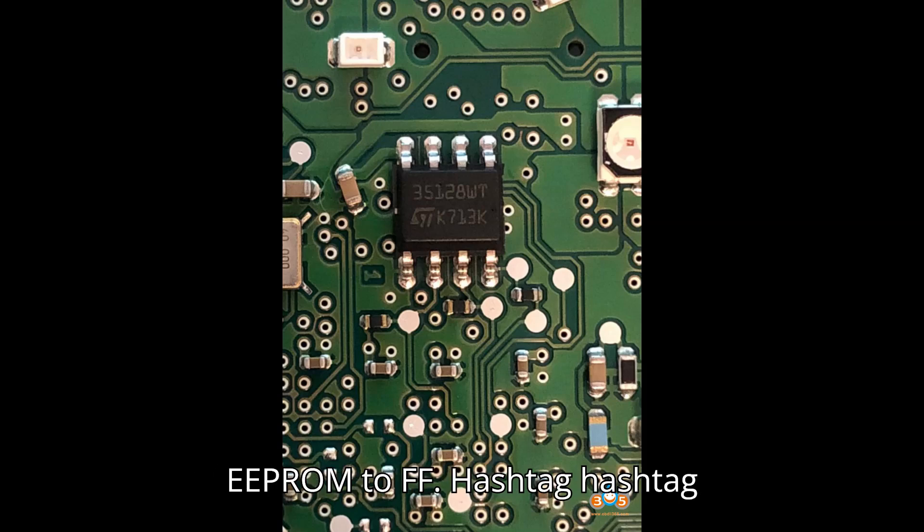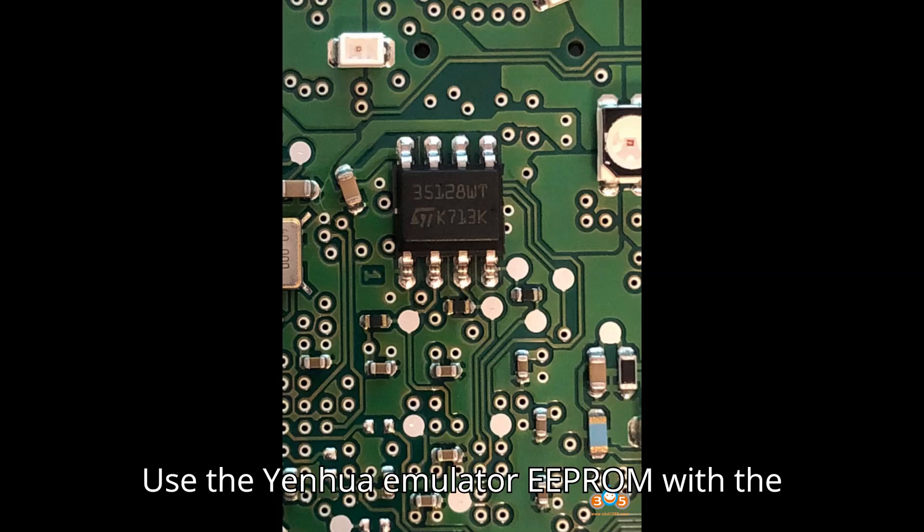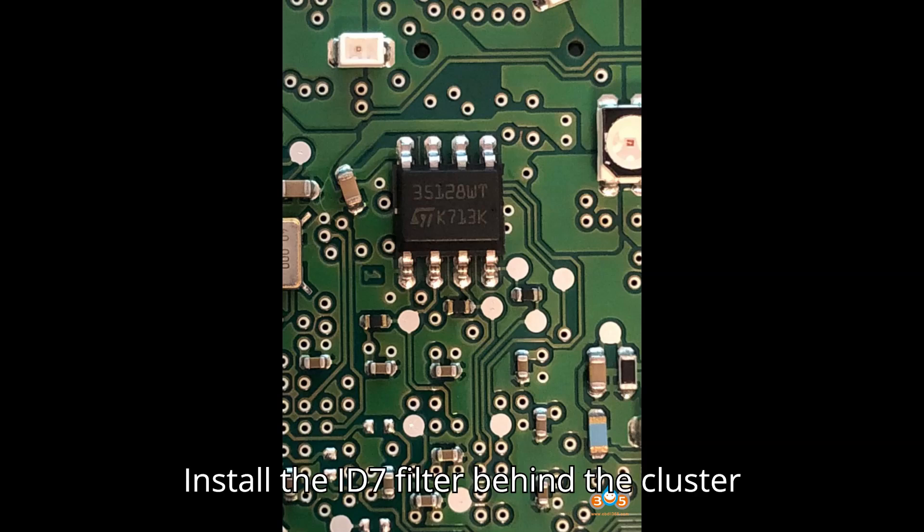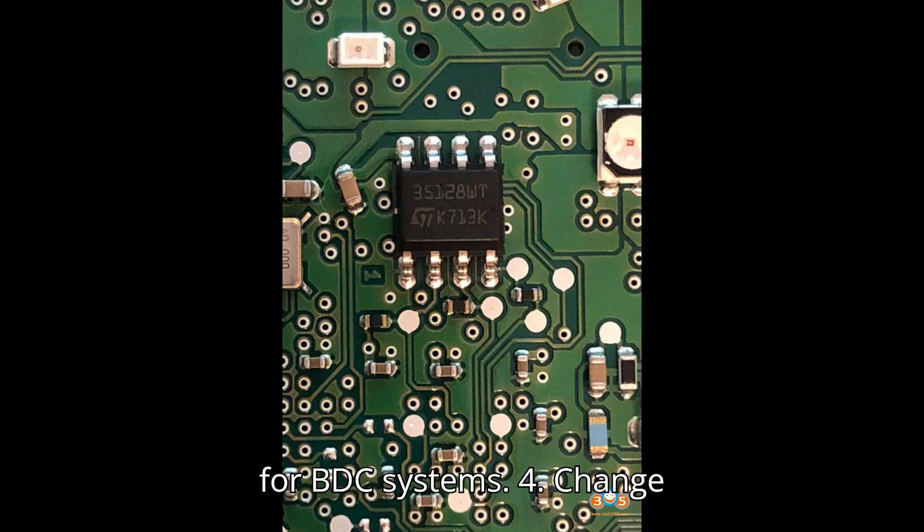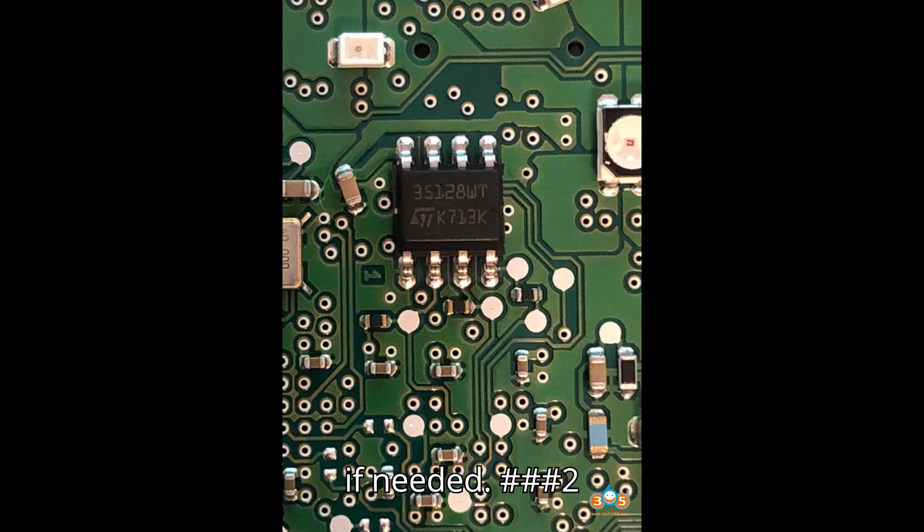Steps: 1. Use the Yenhua Emulator EEPROM with the new adapter. 2. Solder the emulator correctly. 3. Install the ID7 filter behind the cluster for BDC systems. 4. Change the three short vents in the EEPROM to FF if needed.